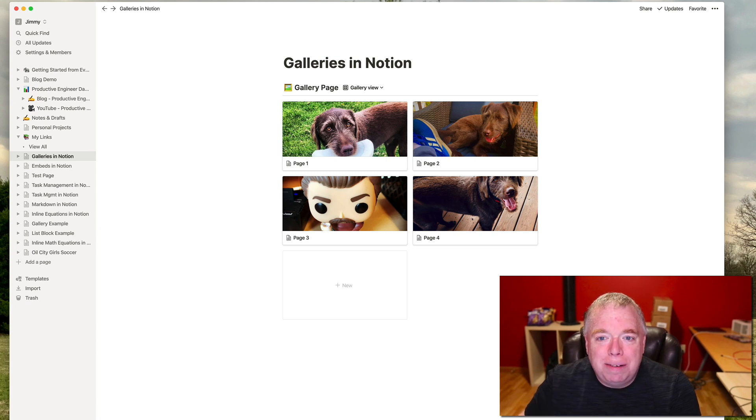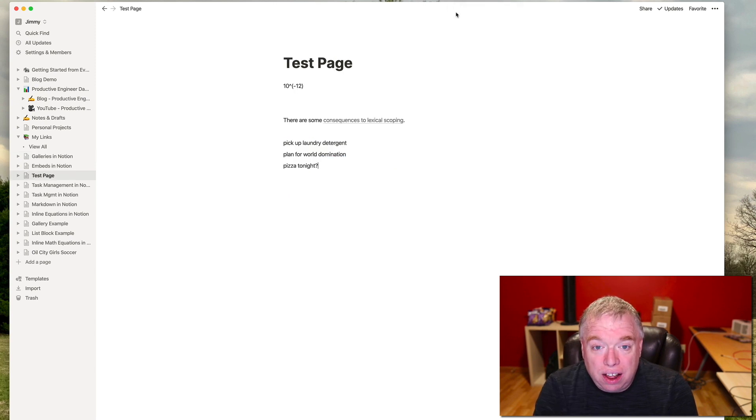Let's go on to tip number three. Tip number three, I'm going to use the turn into functionality within Notion.